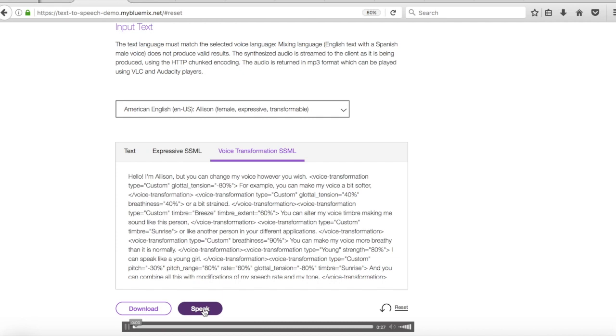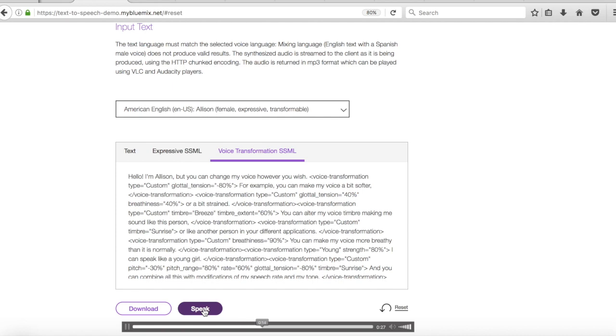Hello, I'm Alison. But you can change my voice however you wish. For example, you can make my voice a bit softer or a bit strained. You can alter my voice timbre making me sound like this person or like another person in your different applications. You can make my voice more breathy than it is normally. I can speak like a young girl. And you can combine all this with modifications of my speech rate and my tone.